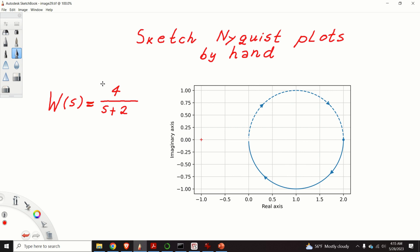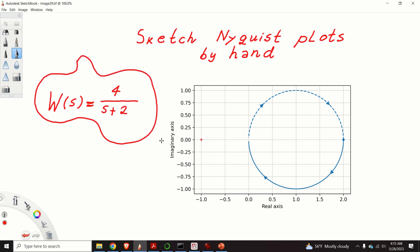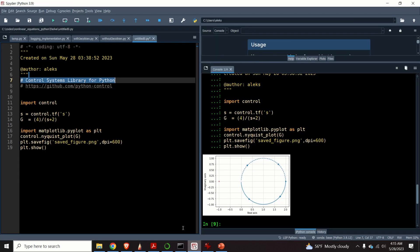Okay, so let's start. Here is our transfer function. By the end of this video, you will be able to sketch this Nyquist plot by hand and you will also learn how to plot this Nyquist graph in Python.